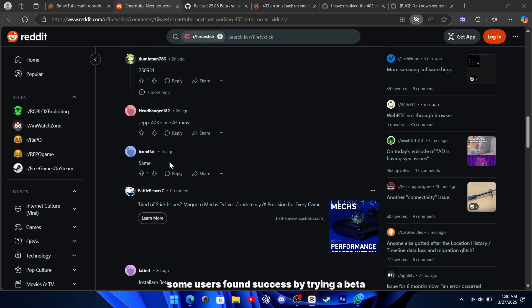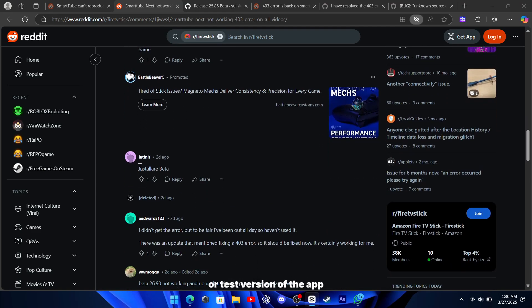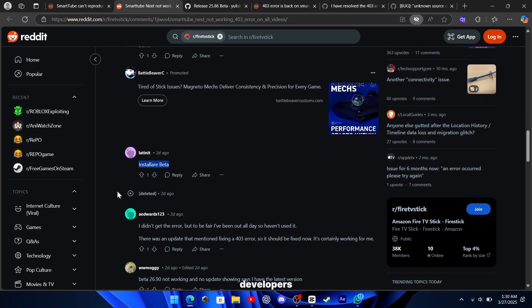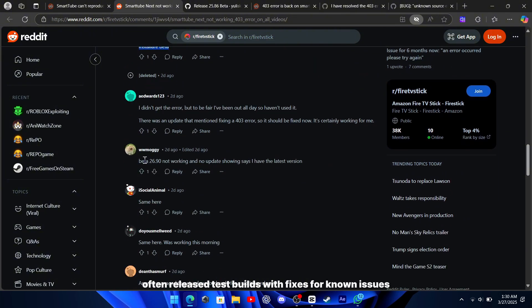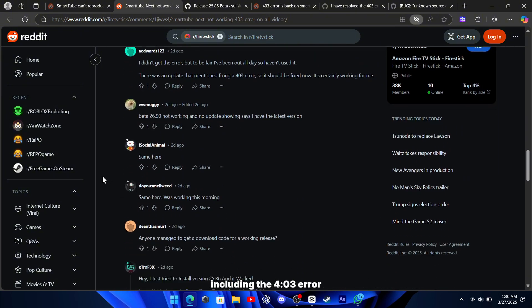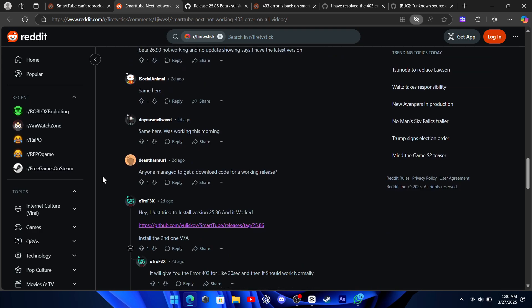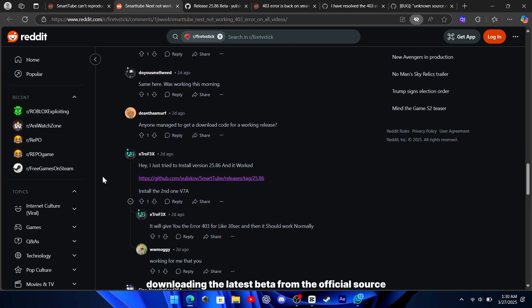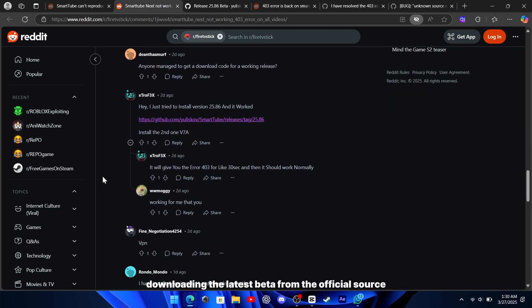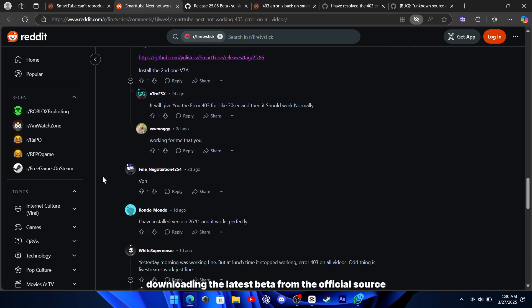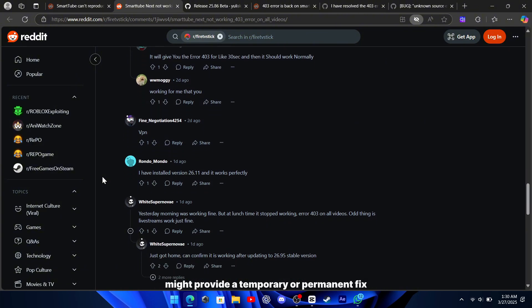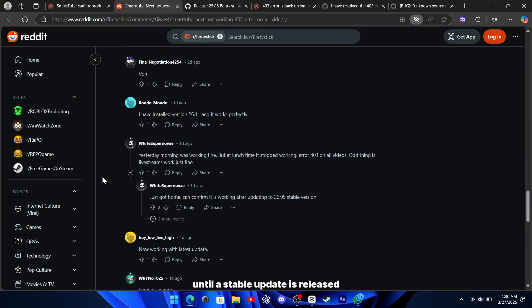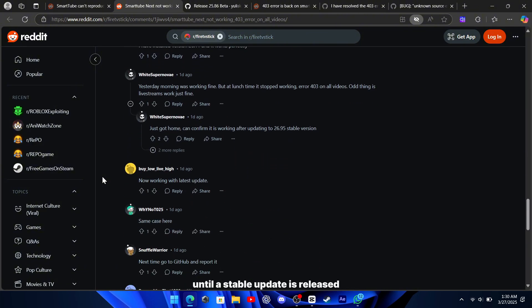Some users found success by trying a beta or test version of the app. Developers often release test builds with fixes for known issues, including the 403 error. If the stable version isn't working, downloading the latest beta from the official source might provide a temporary or permanent fix until a stable update is released.